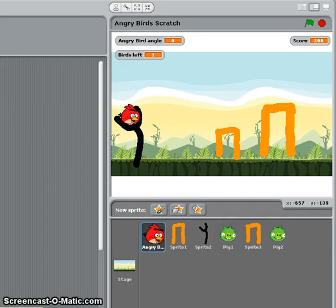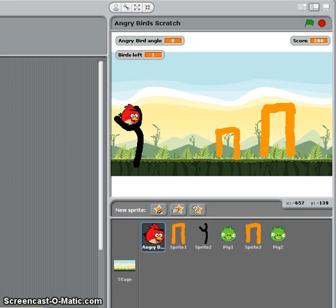Hi and welcome to this introductory video, which is the first in a series showing you how to make an Angry Birds game using Scratch. I'm using Scratch 1.4, though all the blocks and the programming bits will work in Scratch 2 — the interface is obviously different, but you could easily create the same game in Scratch 2.